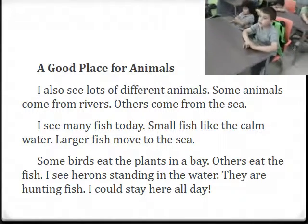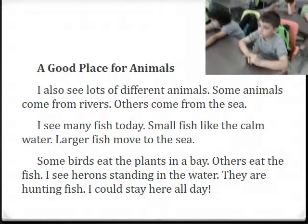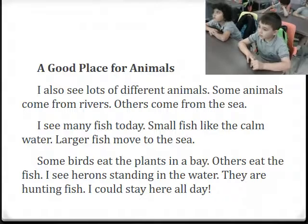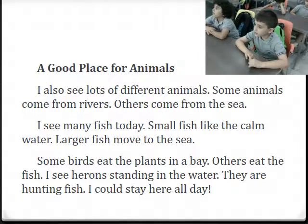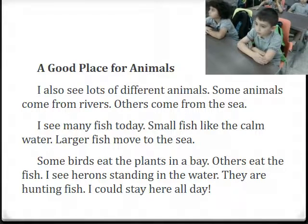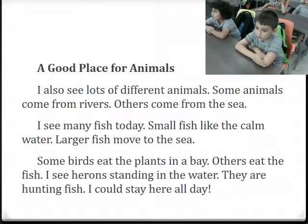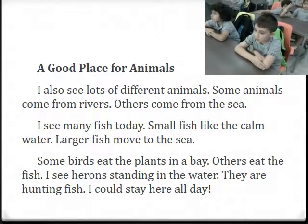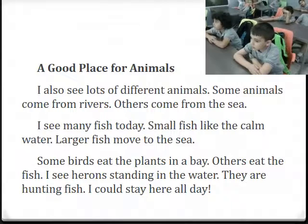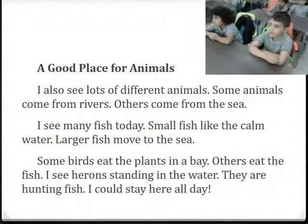Ali, continue reading. Last paragraph: Some birds eat the plants in a bay. Others eat the fish. I see herons standing in the water. They are eating fish. I could stay here all day. Very good.